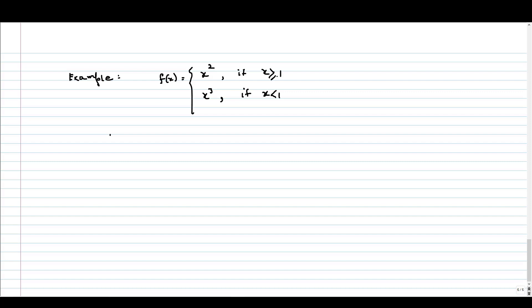Now, let us try to solve this example where f(x) is defined as x squared for x greater than or equal to 1, and for x strictly less than 1, it is defined as x cubed. Our question is: is f continuous at x equal to 1?